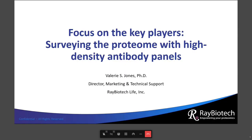Hello everybody. Thank you so much for the introduction. My name is Valerie Jones and I am the Director of Marketing and Technical Support at Ray Biotech. And today I would like to talk with you about surveying the proteome with high-density antibody panels.